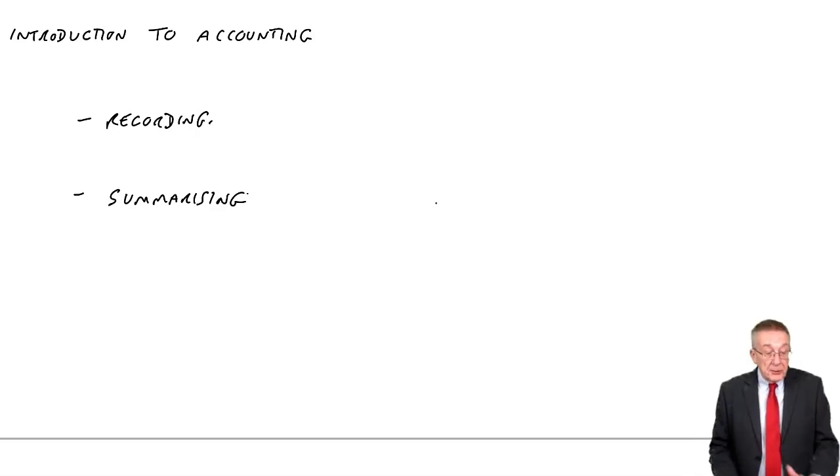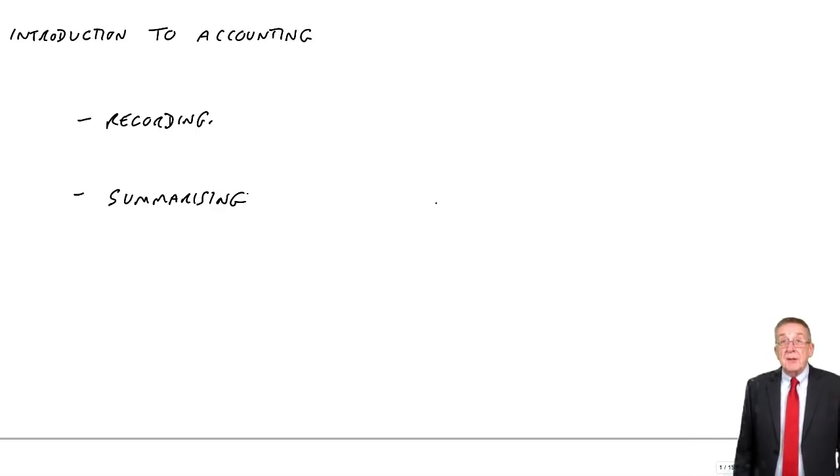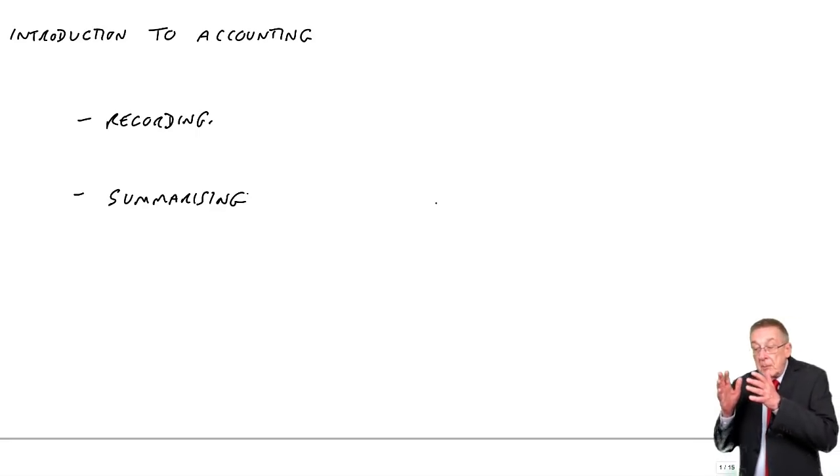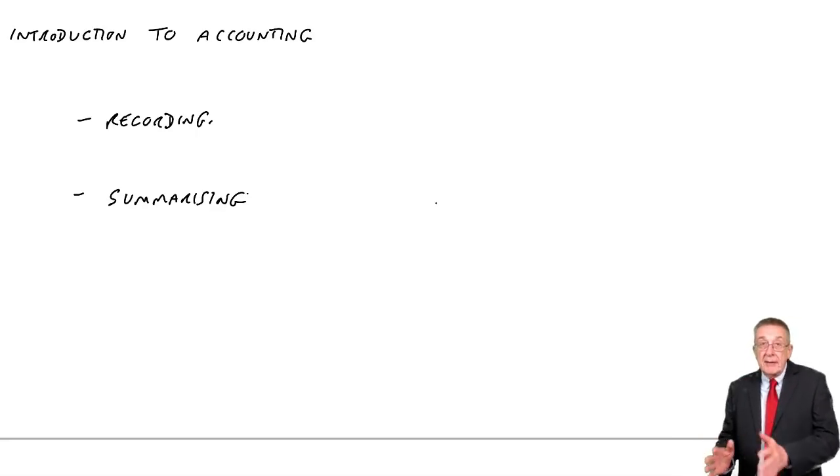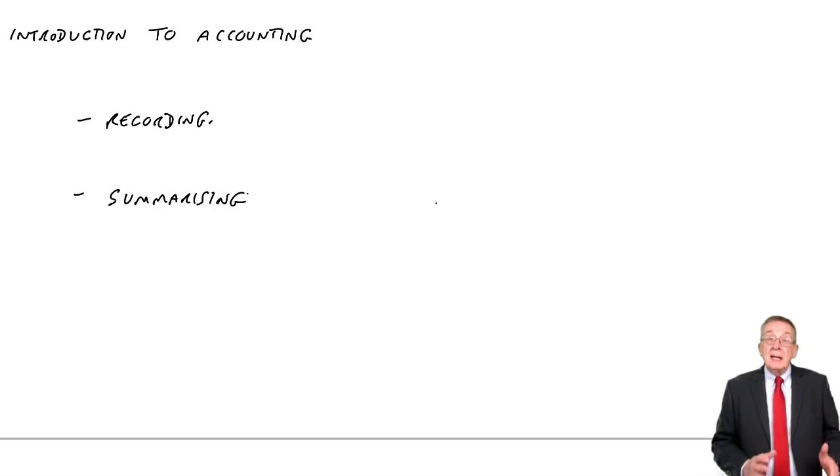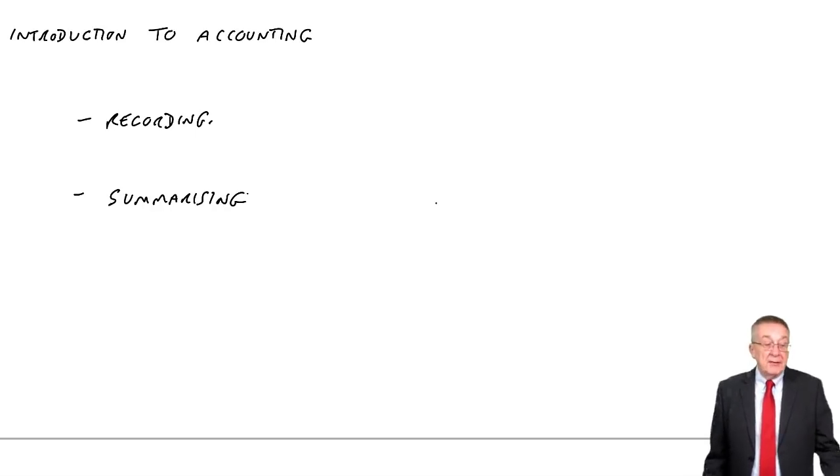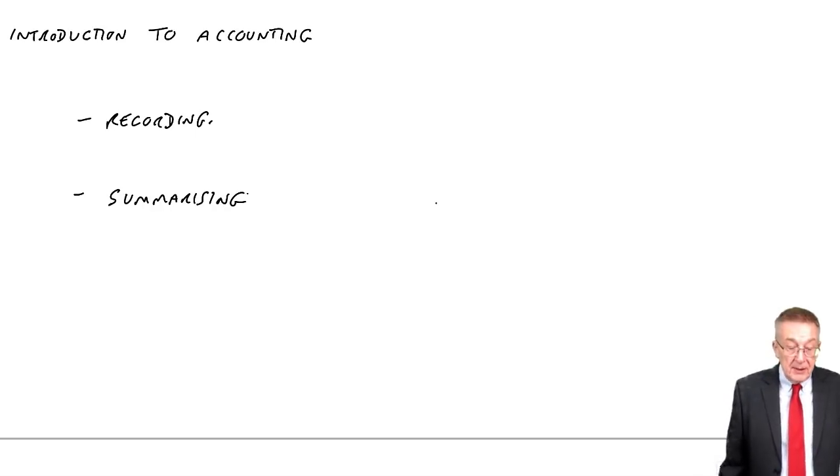I'm going to go through all the detail in the later chapters, how we go about recording every transaction and how at the end of the period we produce our financial statements.